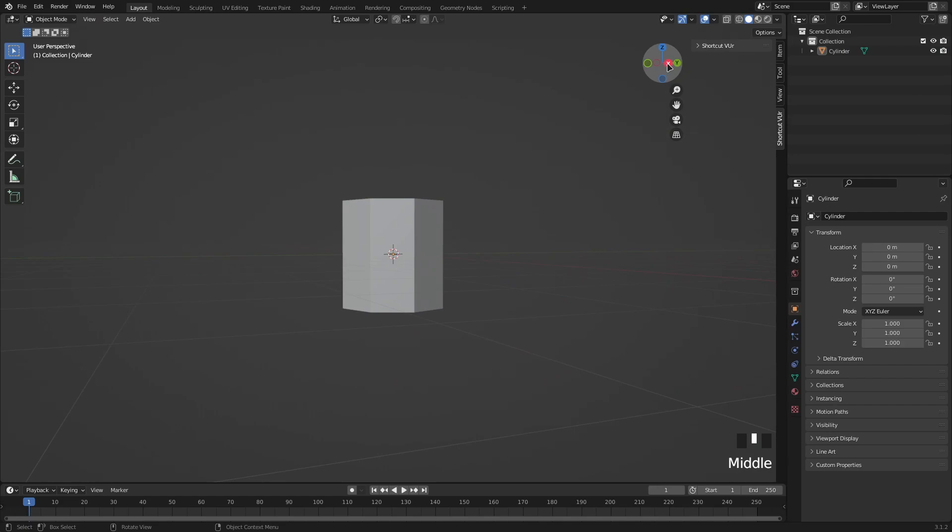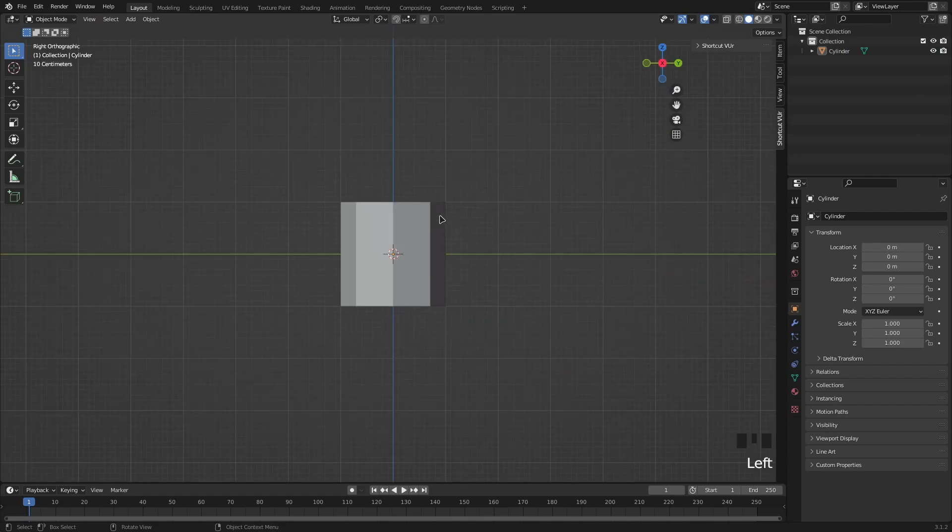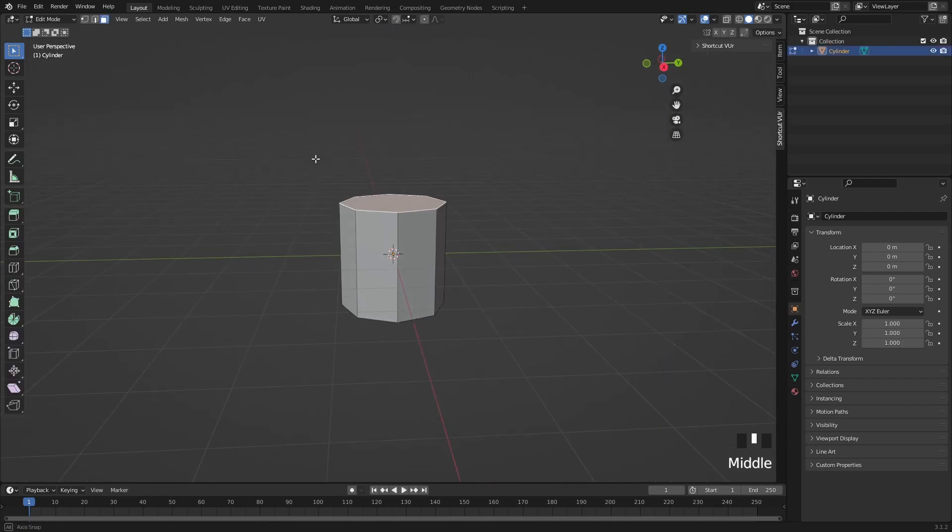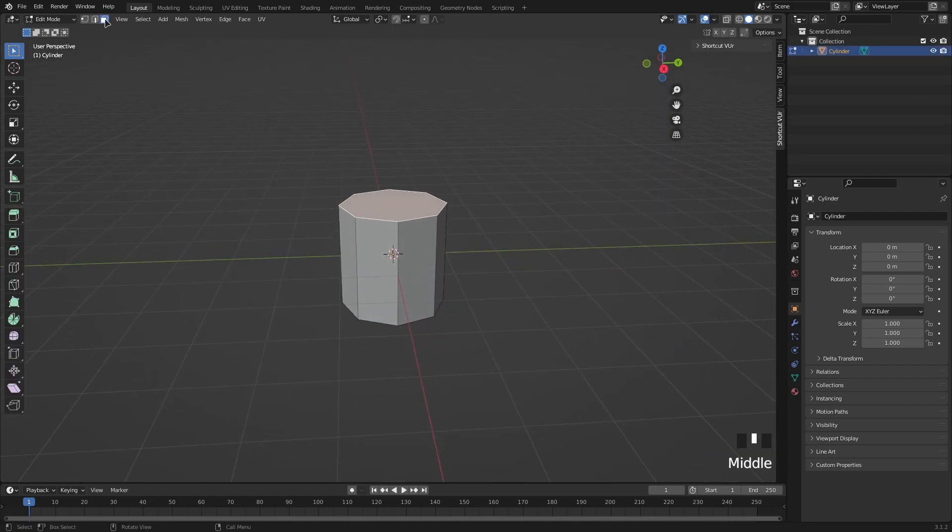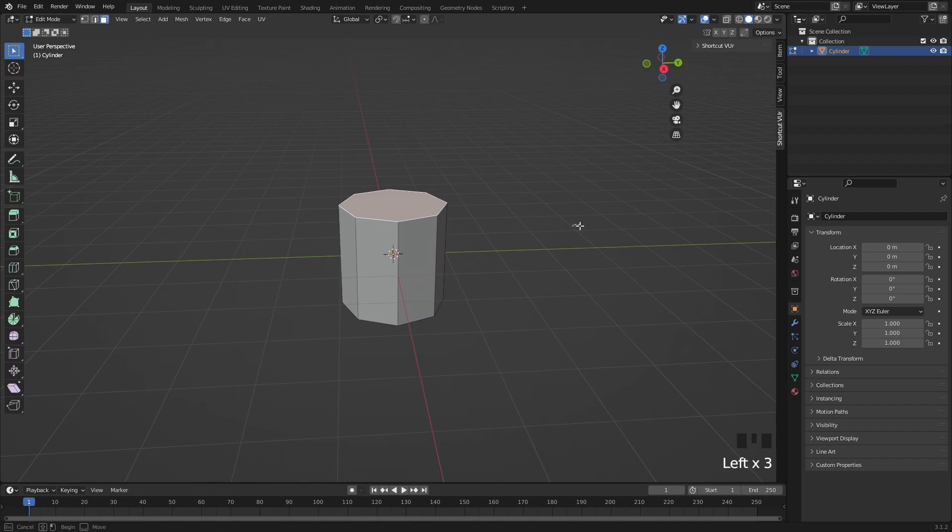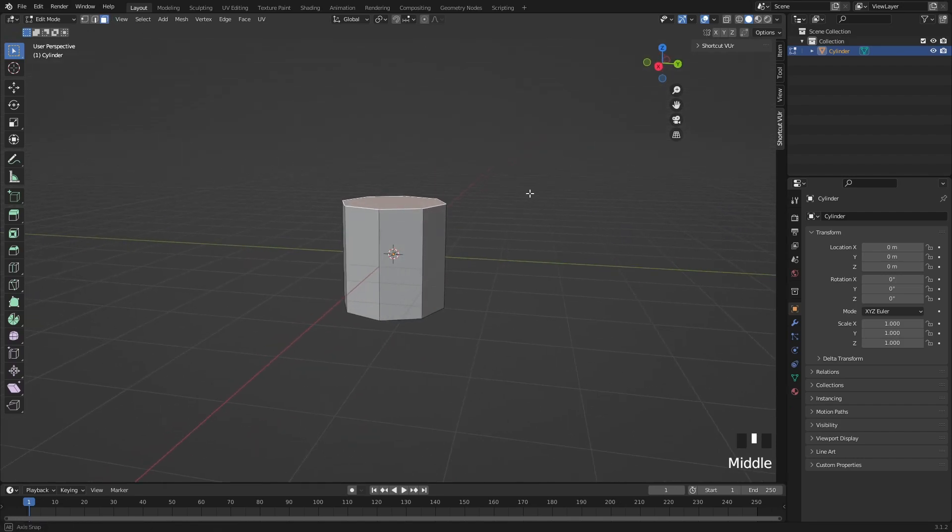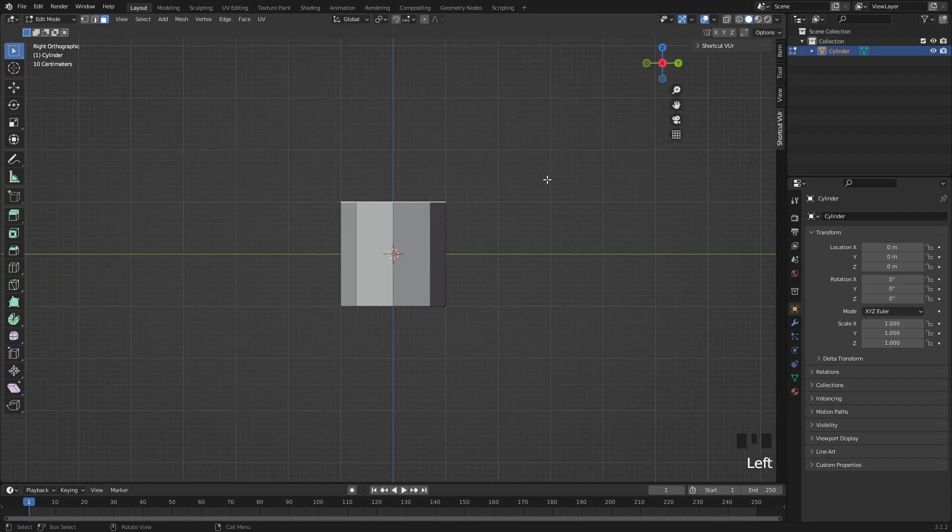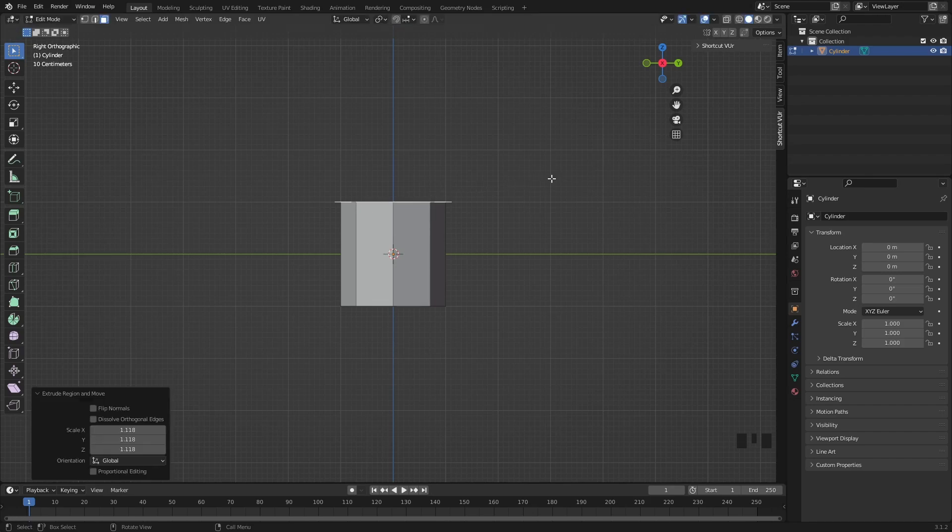I'm just going to go on my front face mode. I'm going to press Tab and you want to go in your face select mode and click the top of the cylinder. Then press E to extrude and S to scale. It's going to sort of look like this.